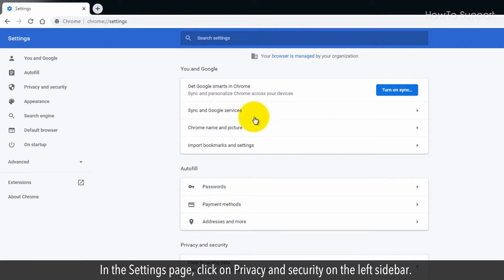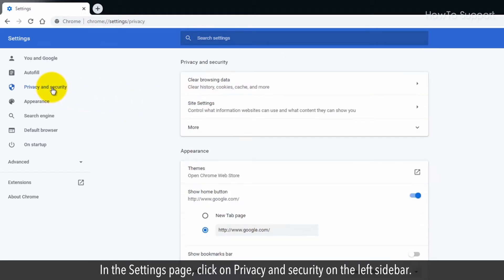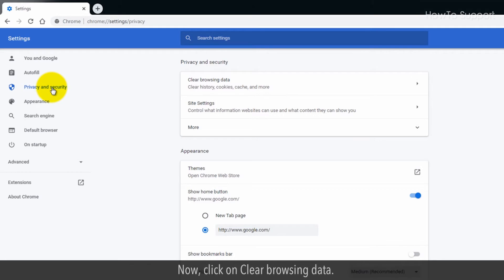In the Settings page, click on Privacy and Security on the left sidebar. Now, click on Clear Browsing Data.